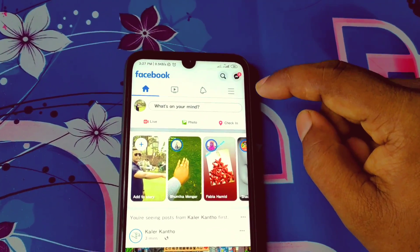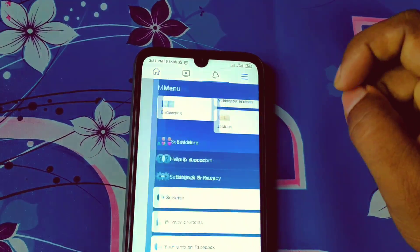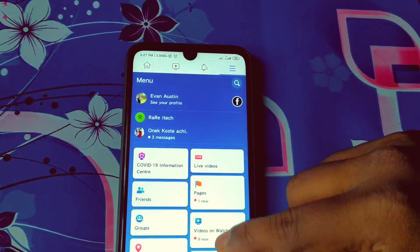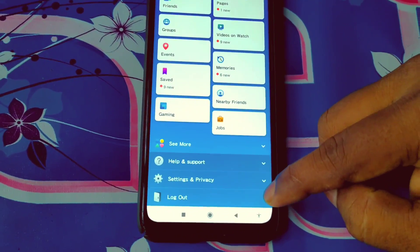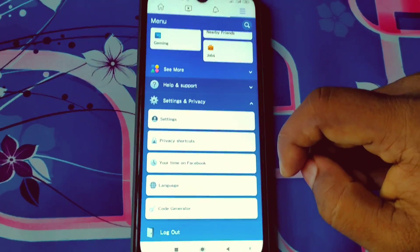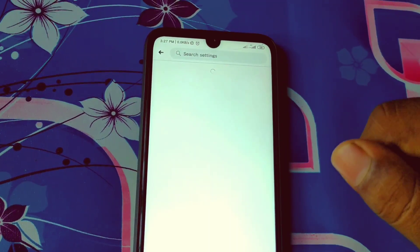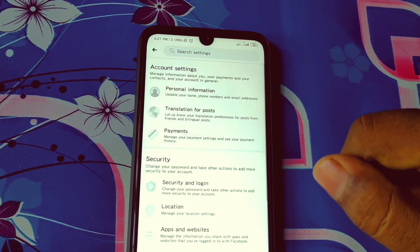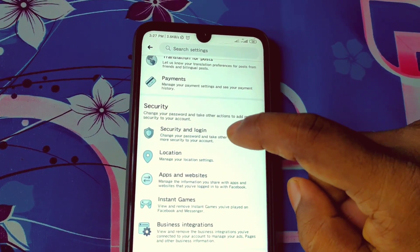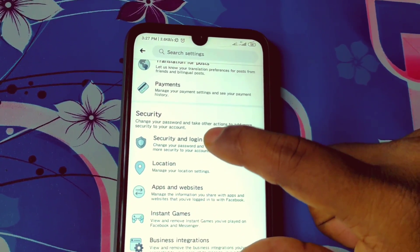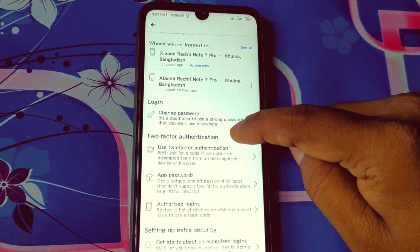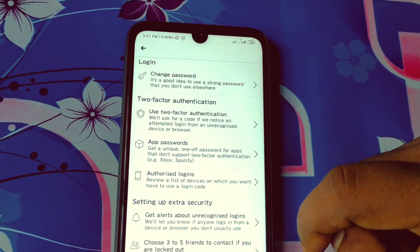After opening Facebook, you can see three dot lines — just click on it and scroll down. When you scroll down, you can see 'Settings and Privacy' — click on it. Then click on the 'Settings' option, scroll down, and you can see 'Security and Login' — click on that.